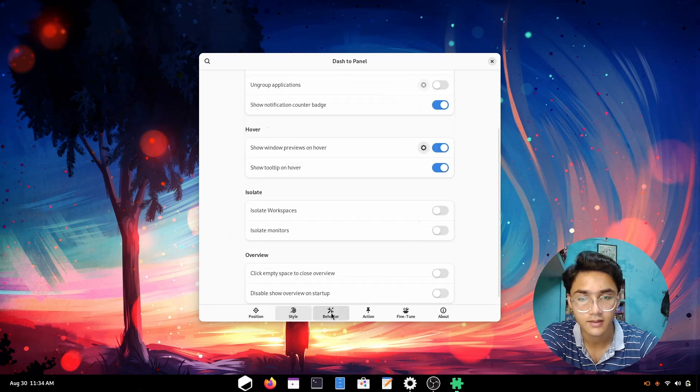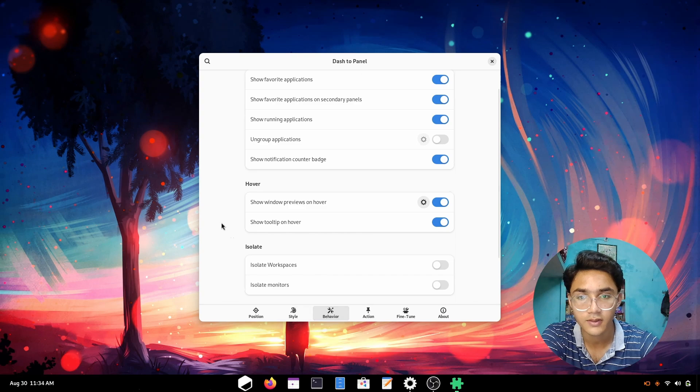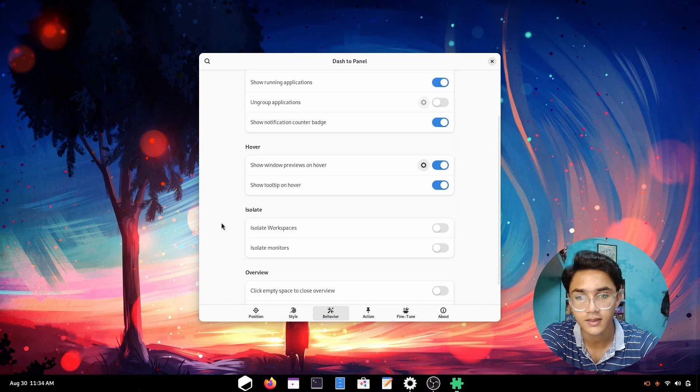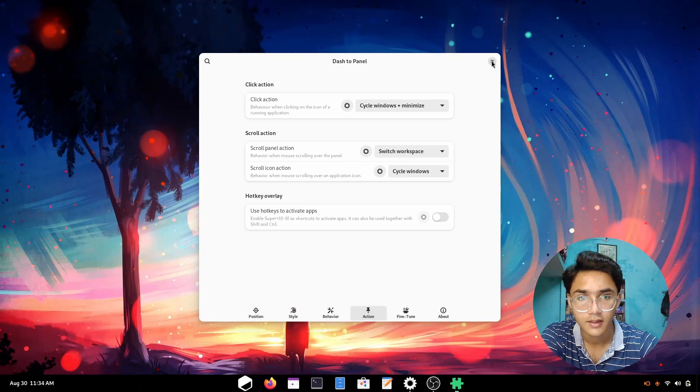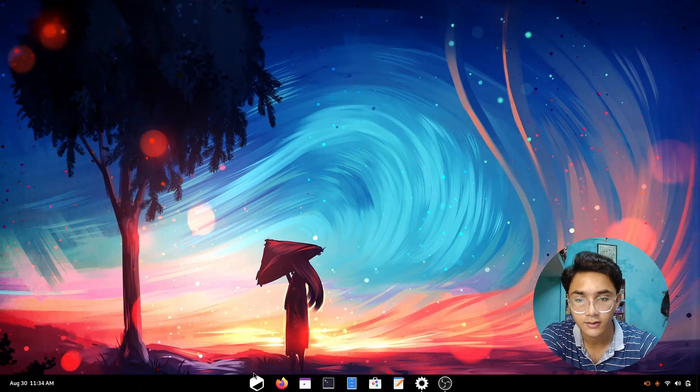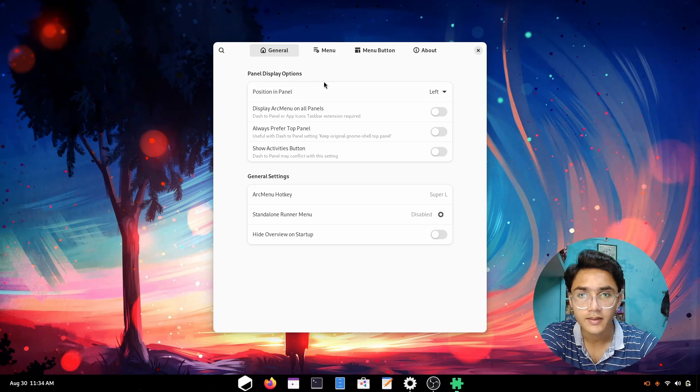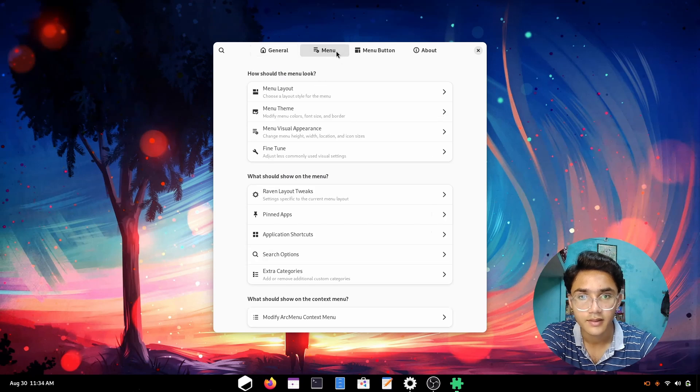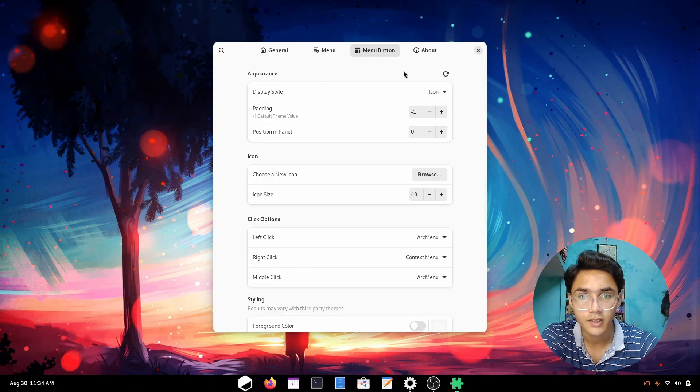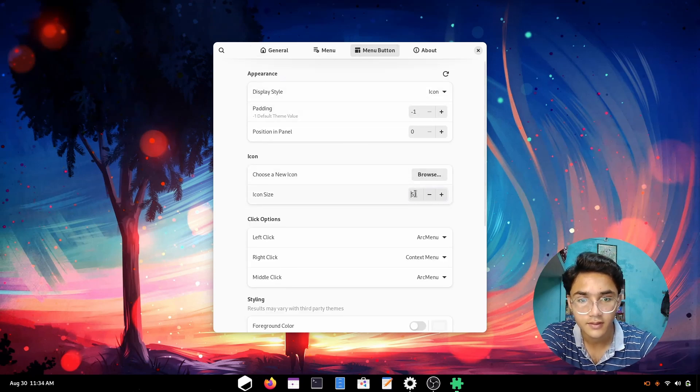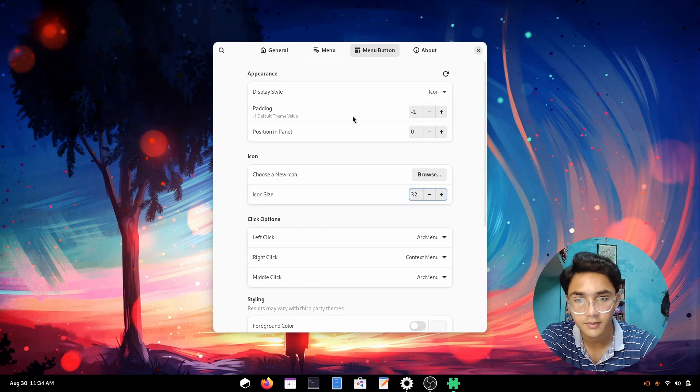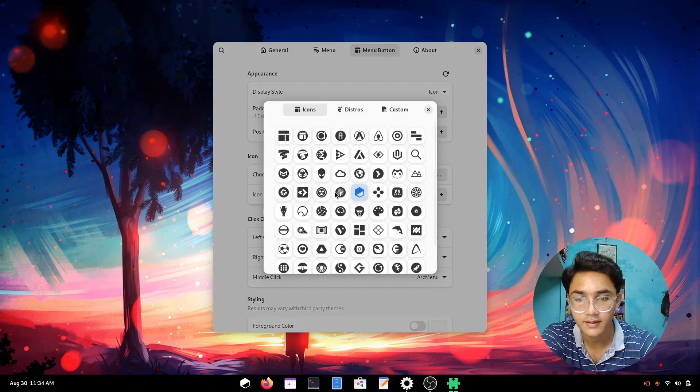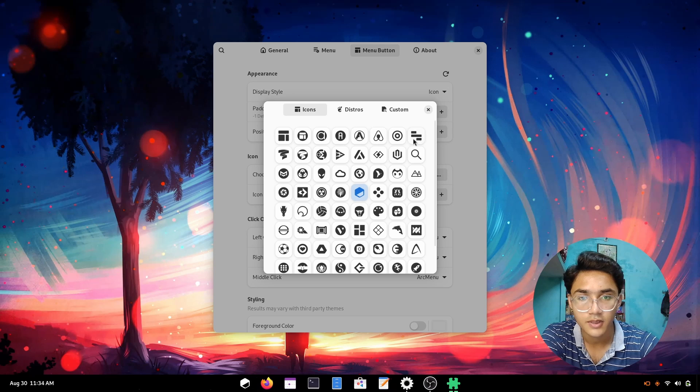Now let's go to arc menu settings. It's time to customize it. First the menu button. Let me just increase the size to match everything. This looks pretty okay, but I don't like this icon pack so I'm going to go with a nice one, a circular one.